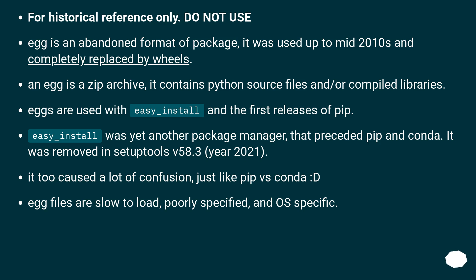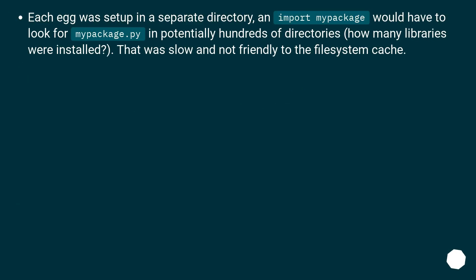It too caused a lot of confusion, just like pip versus conda. Egg files are slow to load, poorly specified, and OS specific. Each egg was set up in a separate directory, so import my_package would have to search for my_package.py in potentially hundreds of directories — however many libraries were installed — which was slow and not friendly to the file system cache.